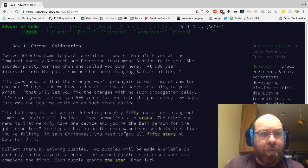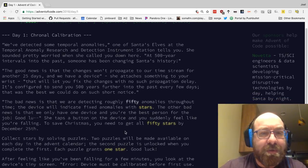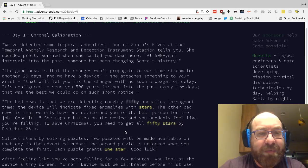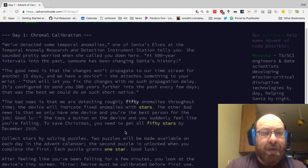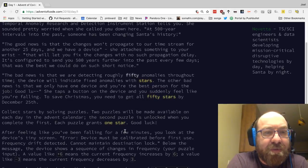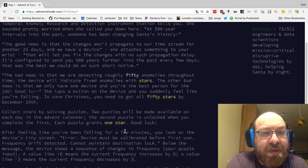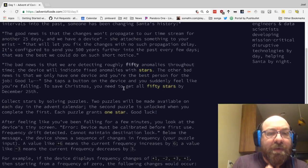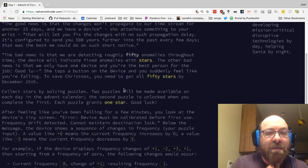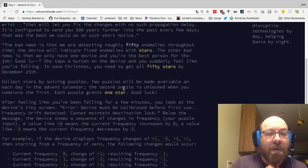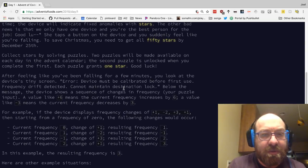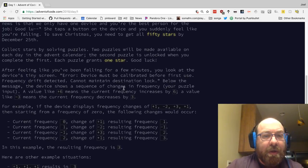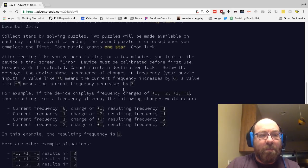Day one, chronal calibration. We detected some temporal anomalies, one of Santa's elves says. At 500-year intervals in the past, someone has been changing Santa's history. The good news is that changes won't propagate to our time stream for another 25 days. We have a device to let you fix the changes with no such propagation delay. It's configured to send you 500 years further into the past every few days. This was the best we could do on such short notice. The bad news is we are detecting roughly 50 anomalies throughout time. The device wanted to fix anomalies with stars. The bad news is that we only have one device. You're the best person for the job. Good luck.